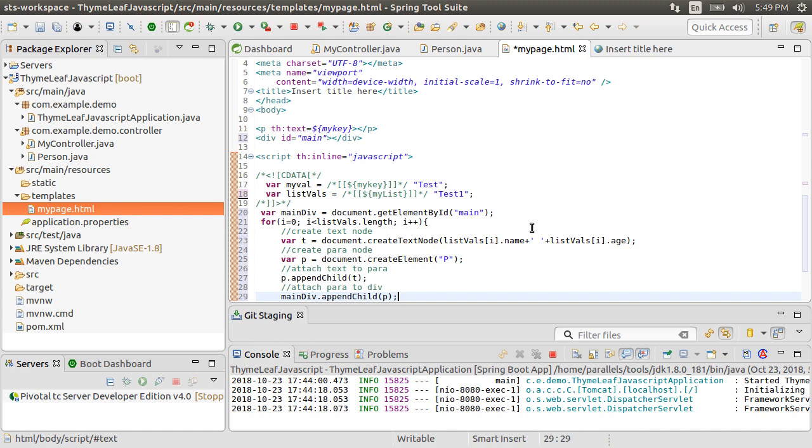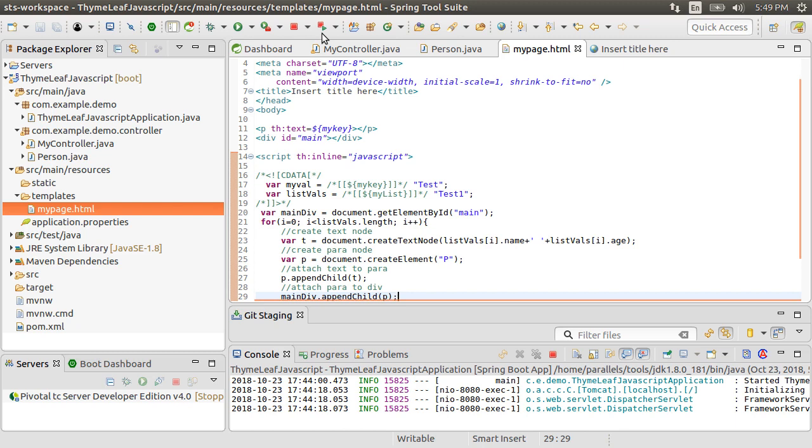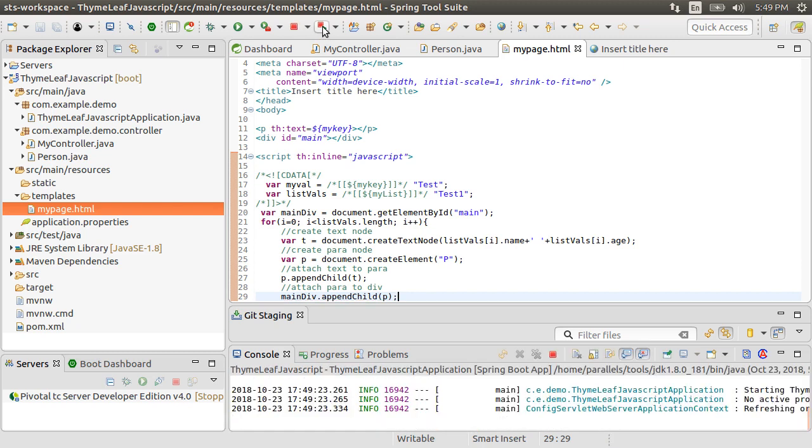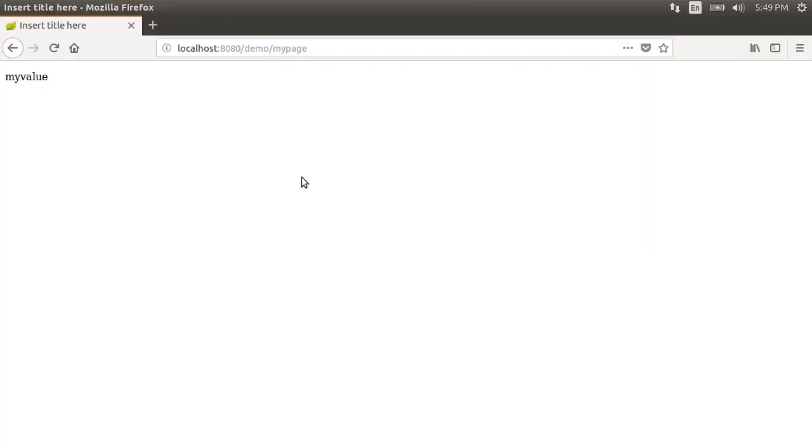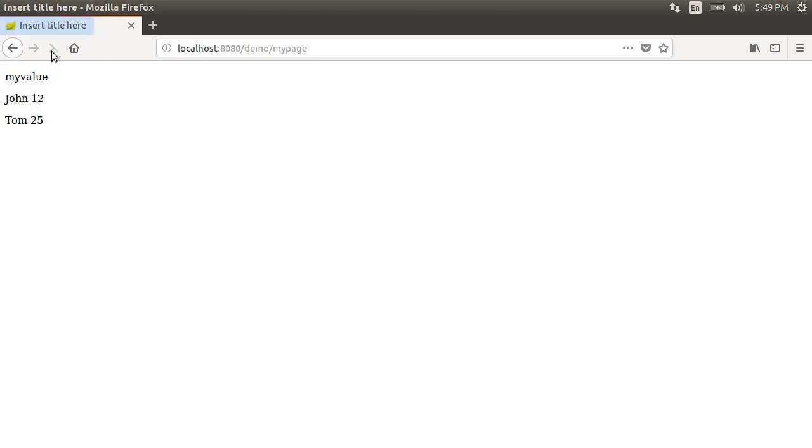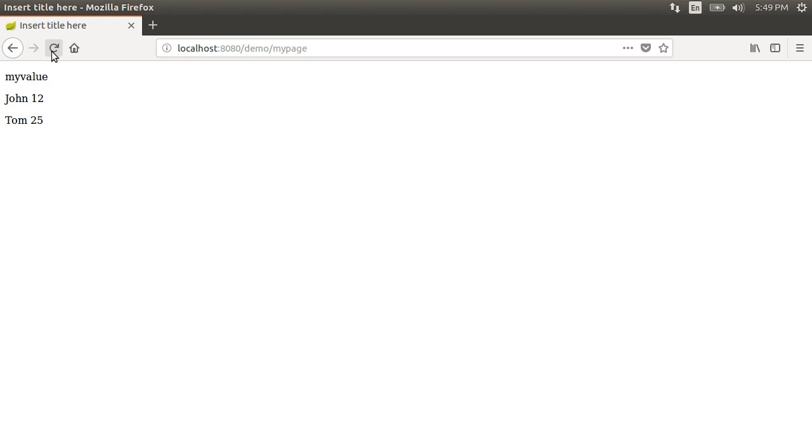So in the loop, it will create a para element for each person object and attach it to the div. Let us relaunch our project. Go to the browser, refresh the page and here we see the two person model attribute rows fetched in JavaScript using TimeLeaf template and displayed with dynamically created para elements.